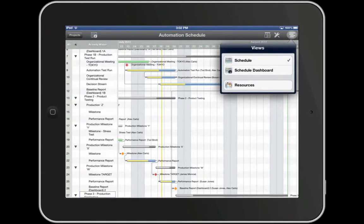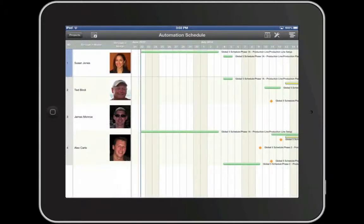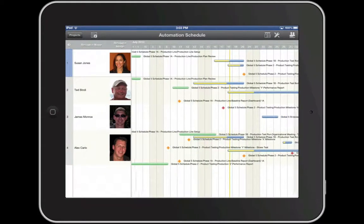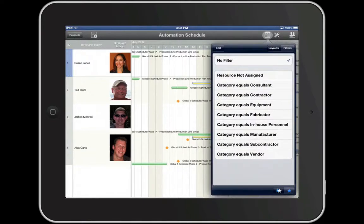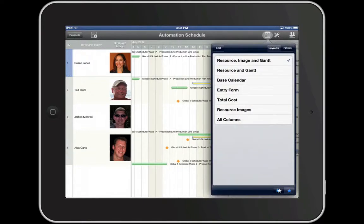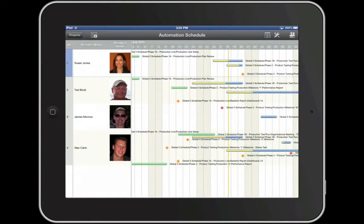The last tool allows you to switch views. Let's switch over to the Resource view, where we can see a breakdown of tasks by resource. The Resource view has its own set of layouts and filters, so you can use these to manipulate the resource data that you are seeing — some are already predefined and you can certainly customize your own.